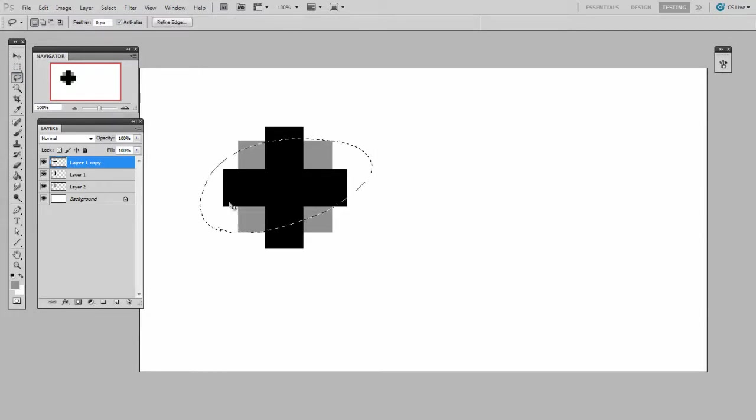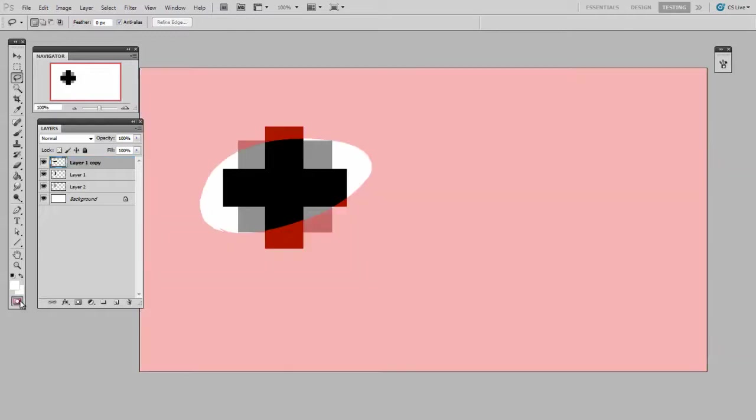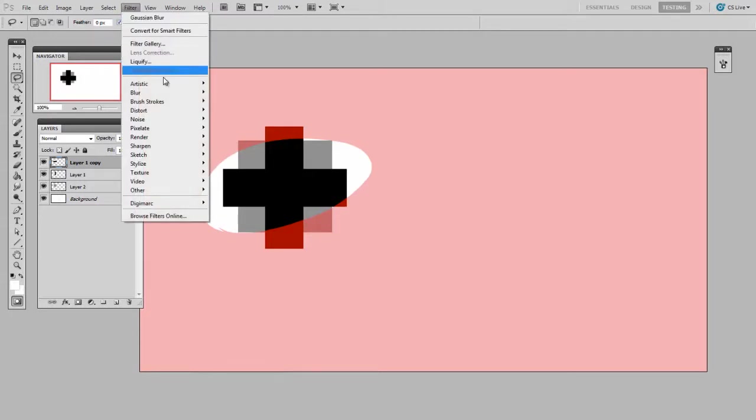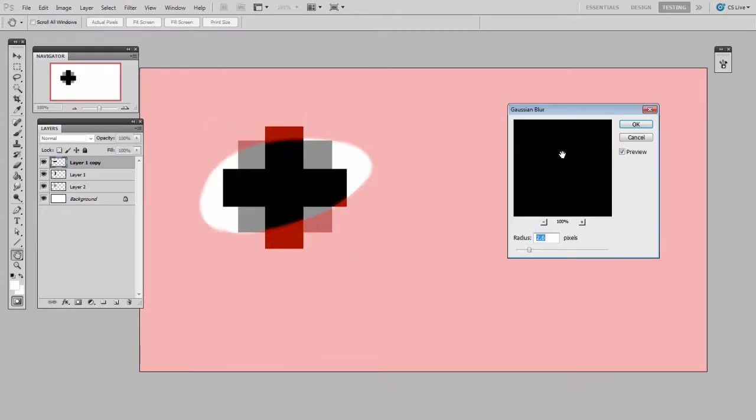But this is a hard edge, so instead I want to switch into quick mask mode. That's either Q on your keyboard or the button at the bottom of the tool palette. And then this is just like a normal layer now, so I can actually filter this whole selection. I'll blur it to soften up that edge a little bit.